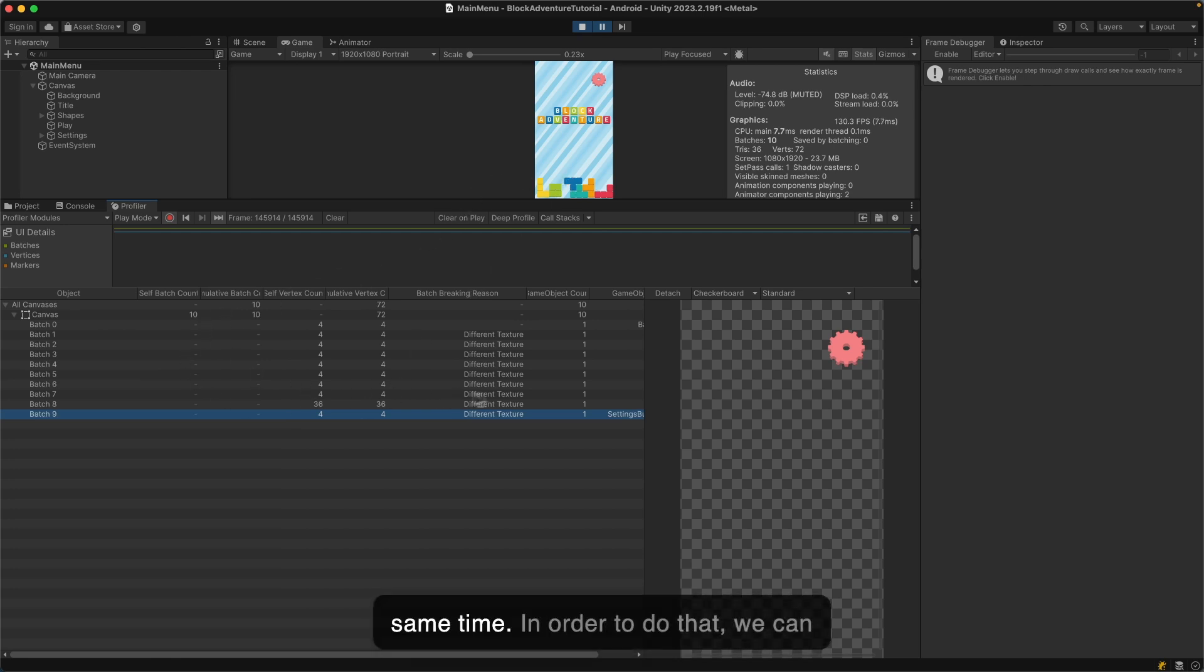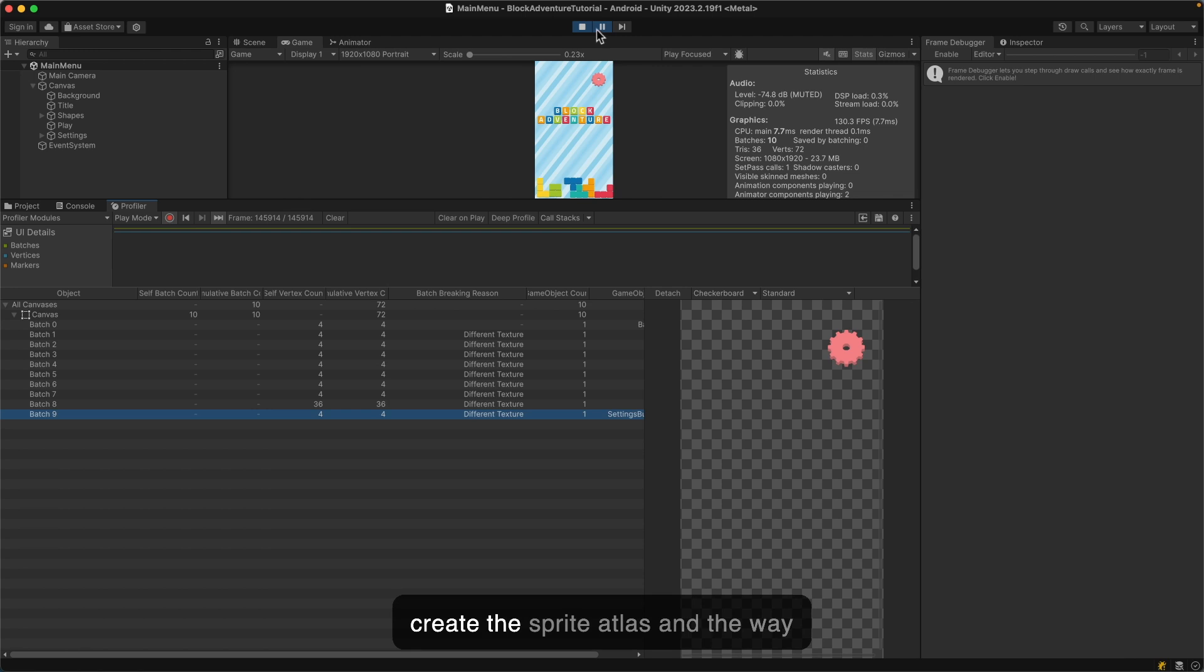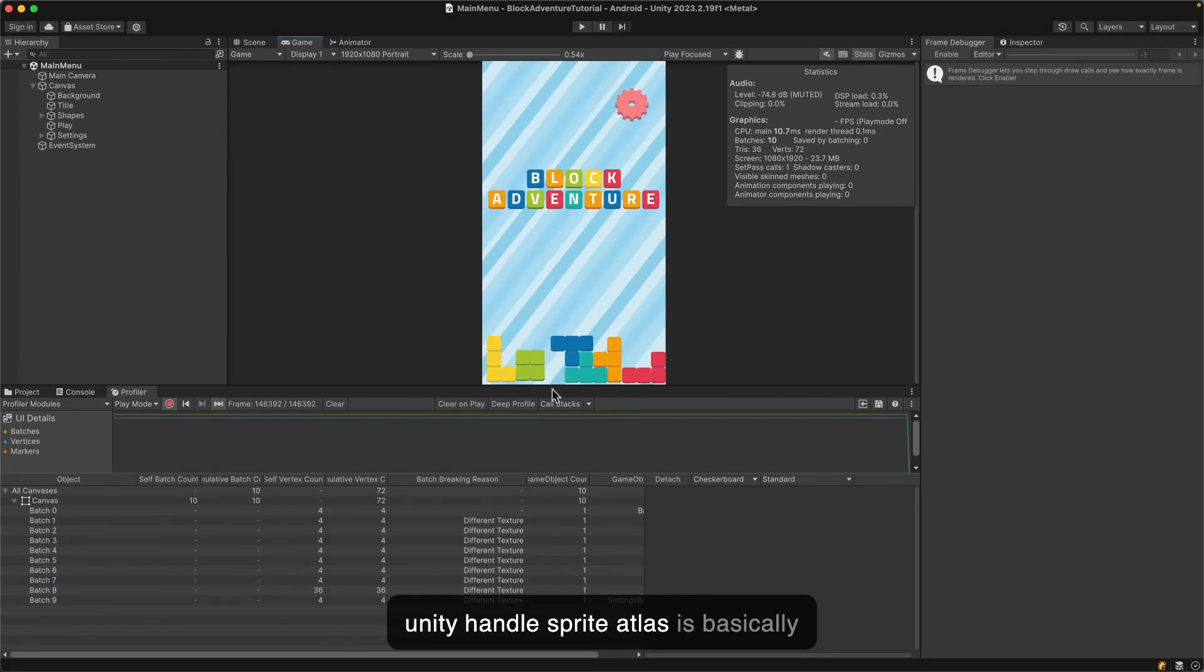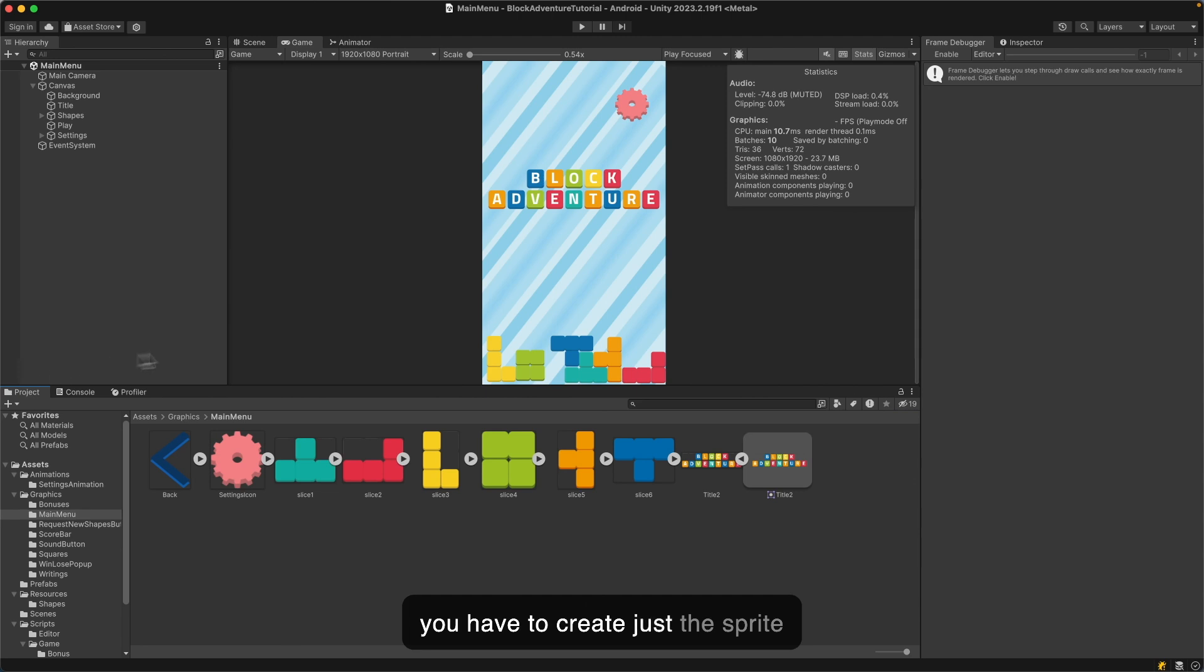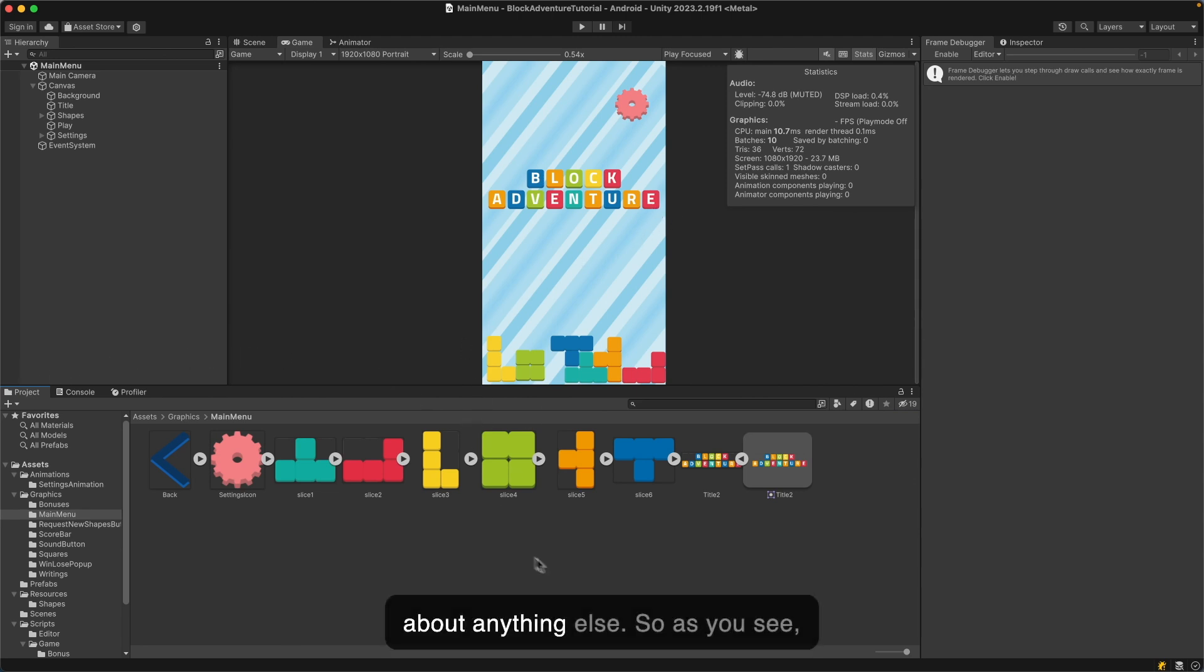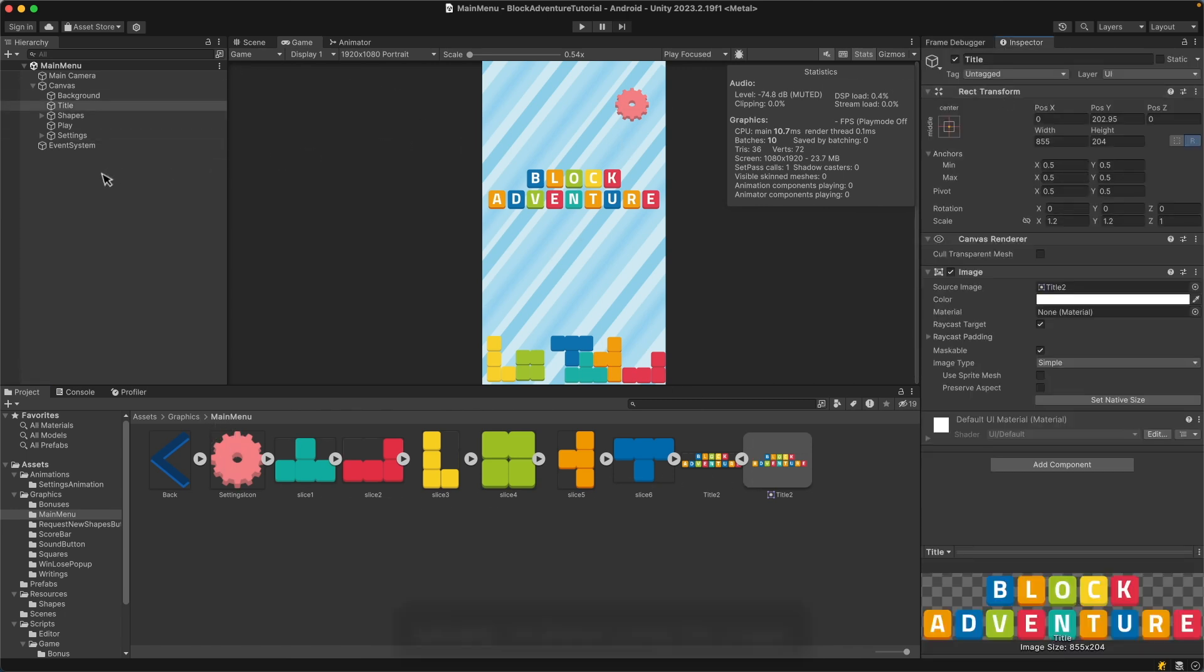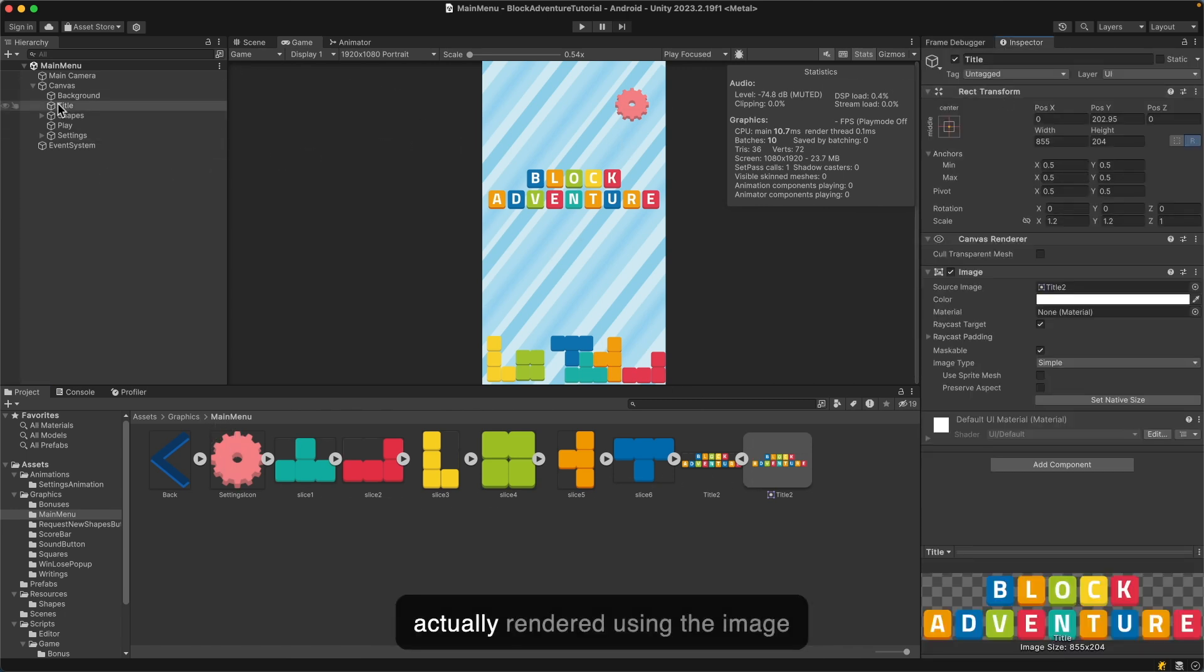We will try to combine them into one batch so Unity can render them straight away at the same time. In order to do that, we can create the sprite atlas. As you see, this is currently my main menu asset which is rendered using the image component.